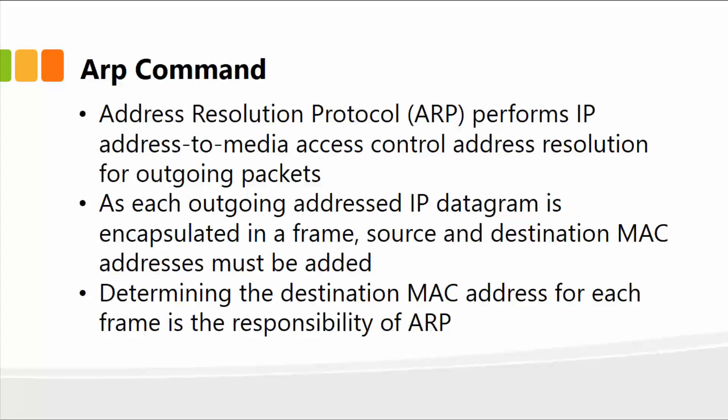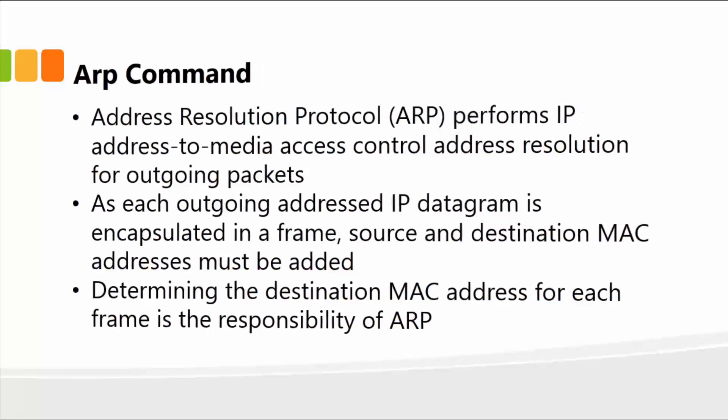As each outgoing address IP datagram, or packets is encapsulated in a frame, source and destination MAC addresses must be added. Determining the destination MAC address for each frame is the basic responsibility of the address resolution protocol.